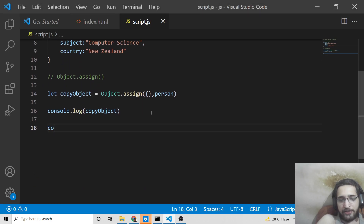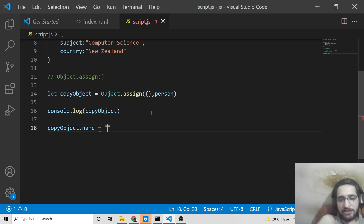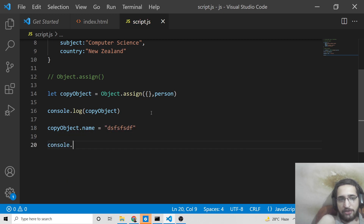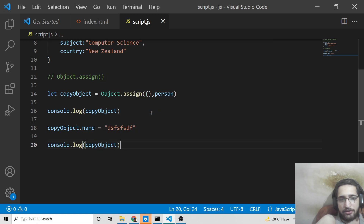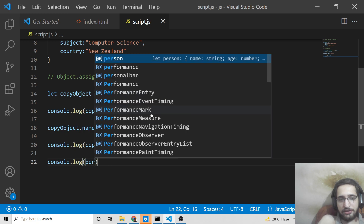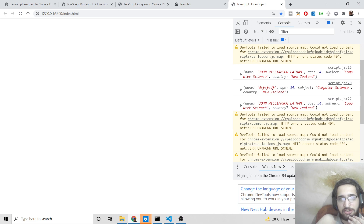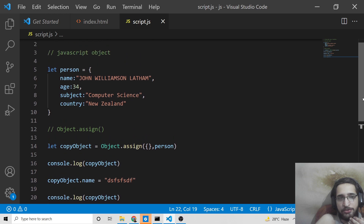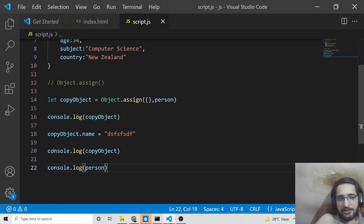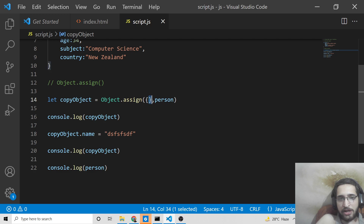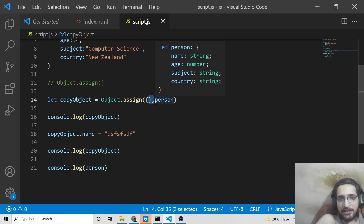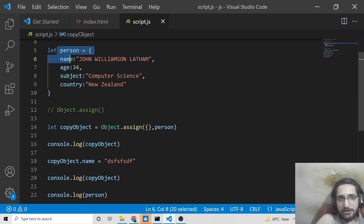If I now manipulate the name property on copyObject and console.log both copyObject and the original person object, you will see that the original object is unchanged — name is still 'John Williamson' — while the modified copyObject has the changed name. This is actually cloning because we are preserving the original value. Object.assign() takes two arguments: first an empty object, then the object you want to clone.